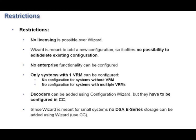Decoders can be added using the Configuration Wizard, but they have to be configured to an analog monitor group and configuration client. Since the wizard is meant for small systems, no NetApp DSA e-series storage devices can be added using the wizard. You have to use Configuration Client.